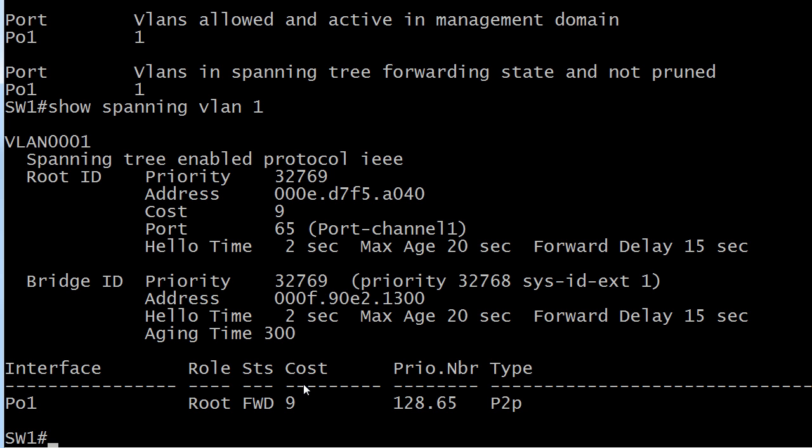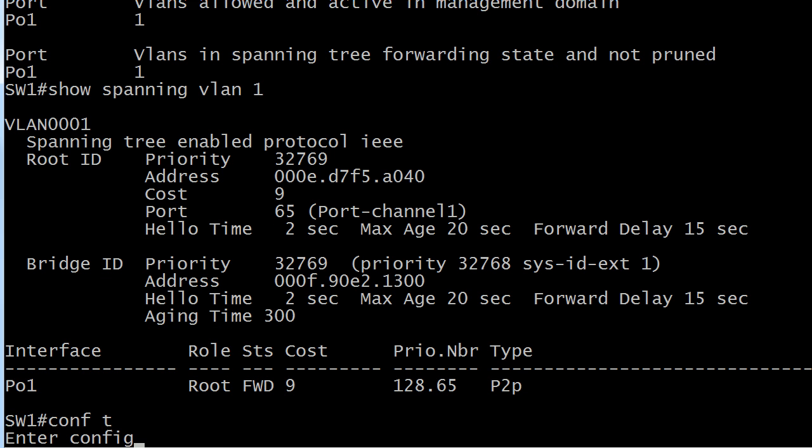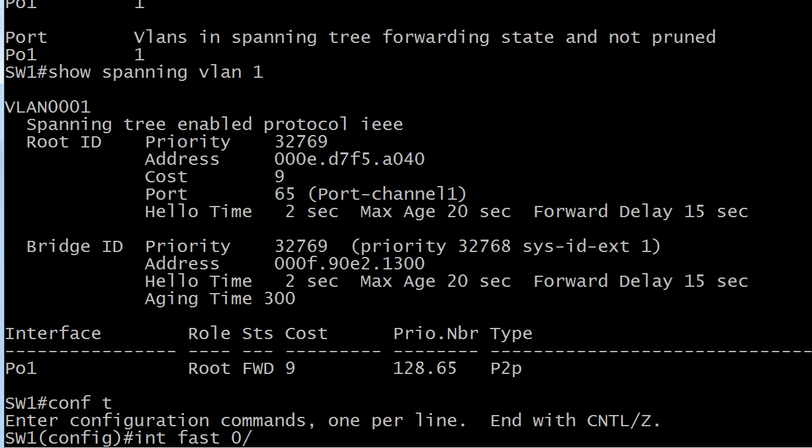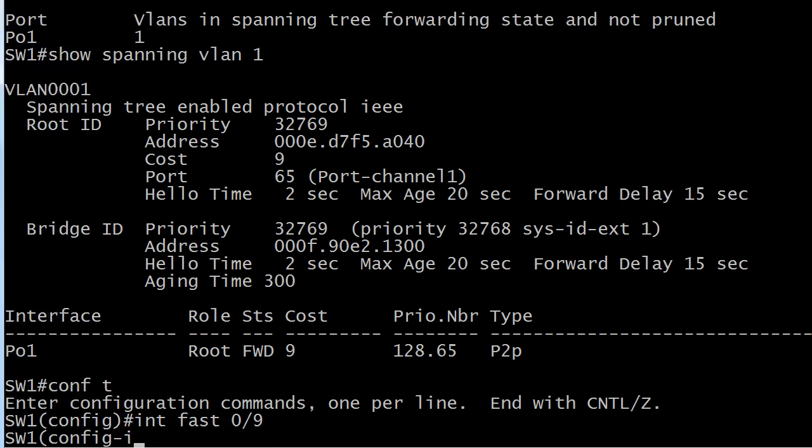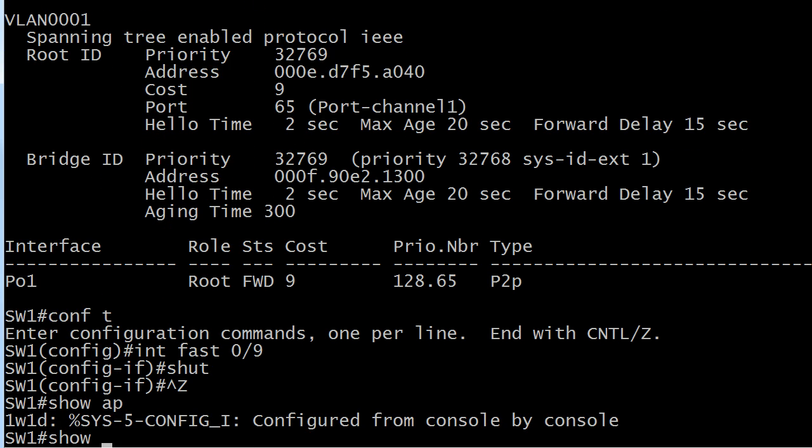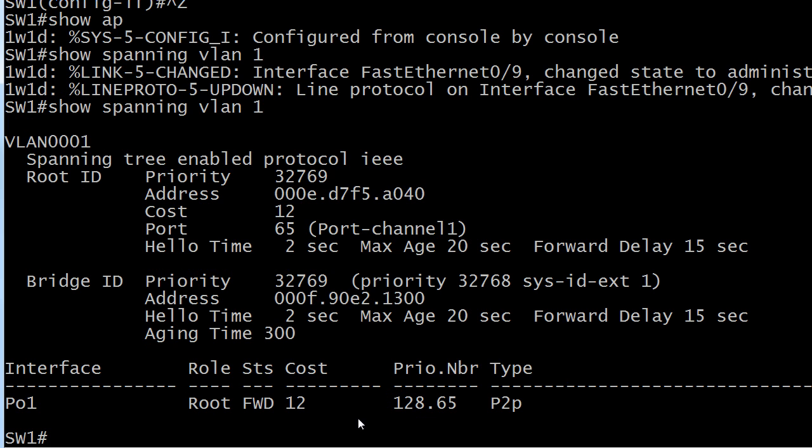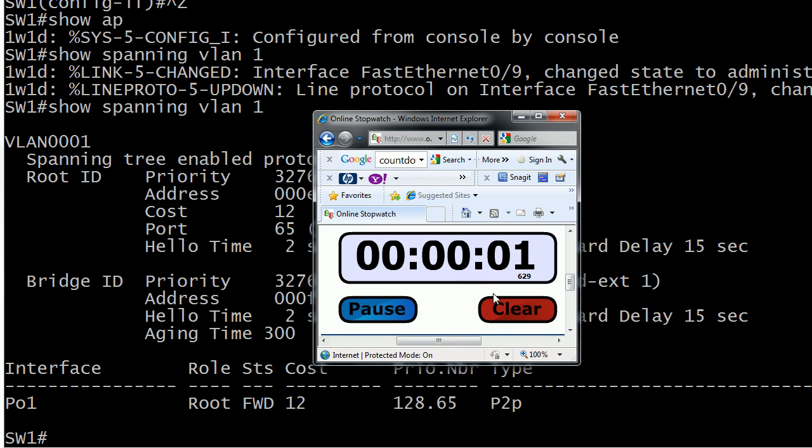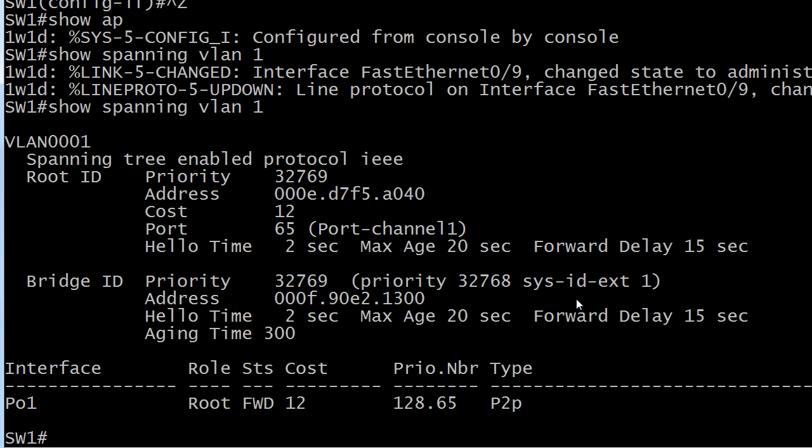Another great thing about this: if I lose a port in an EtherChannel, which I'm about to do, I don't have to wait to go through all the stages of STP. Now the cost went up a little bit because I don't have as much bandwidth, but again, that's another great benefit of EtherChannels. If a port goes bad inside an EtherChannel, you're still in good shape. You don't lose connectivity between the two switches while you go through the listening and learning stages. The cost will increase, but the port is going to stay in forwarding mode.